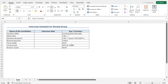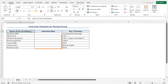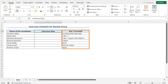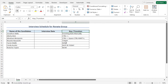We have the data set here. This includes the name of the candidates in column B. I will insert their interview dates in column C, and in column D I have inserted short notes to help you follow along. In this example, I will show you multiple methods of inserting the dates.